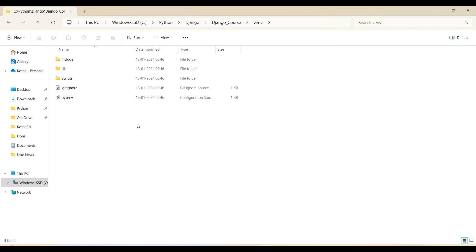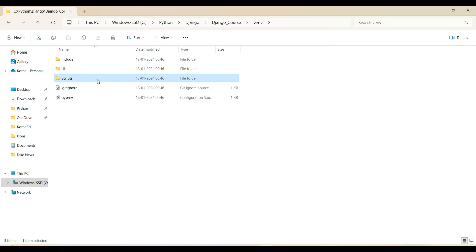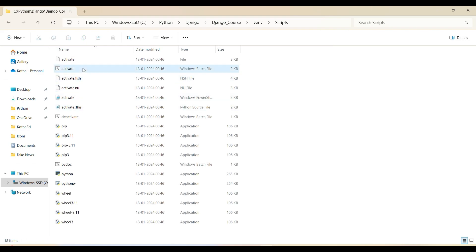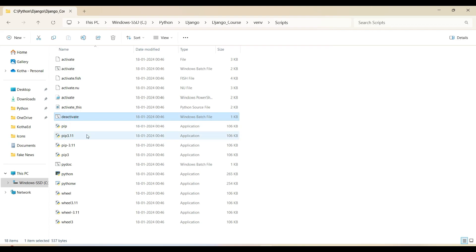Once the virtual environment is created, we need to activate it. If you go into the scripts folder inside the venv folder, there are two scripts — an activate batch file and a deactivate batch file. Executing the activate batch file will activate the venv virtual environment, and executing the deactivate batch file will deactivate it.